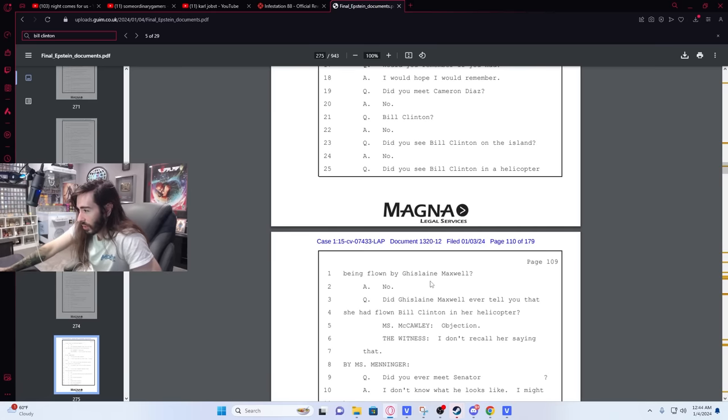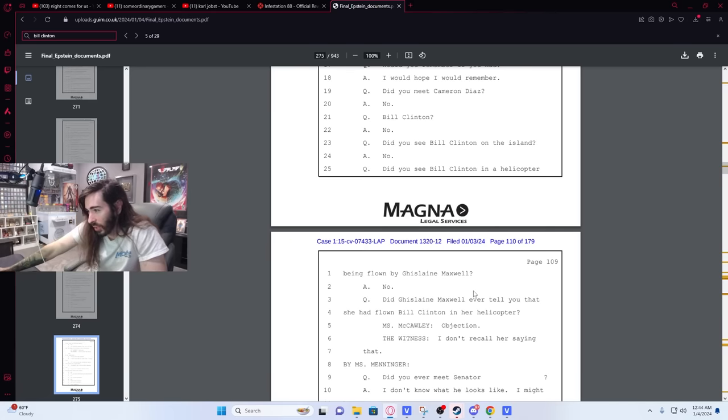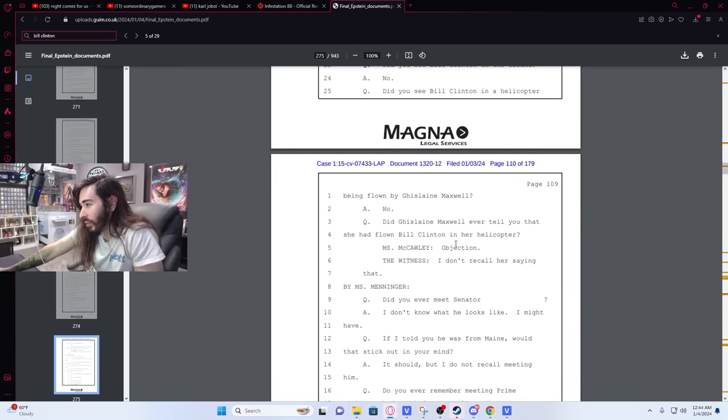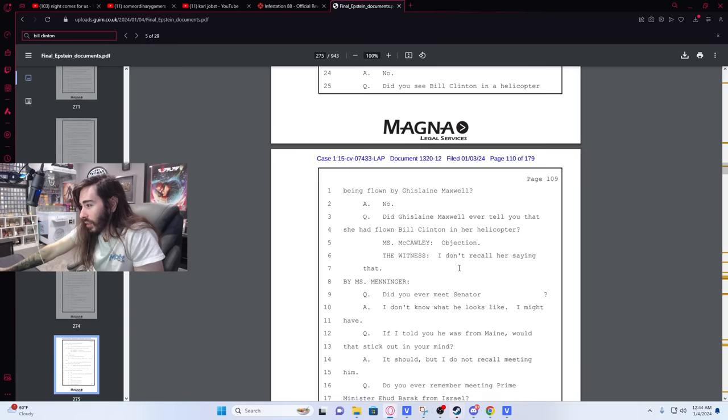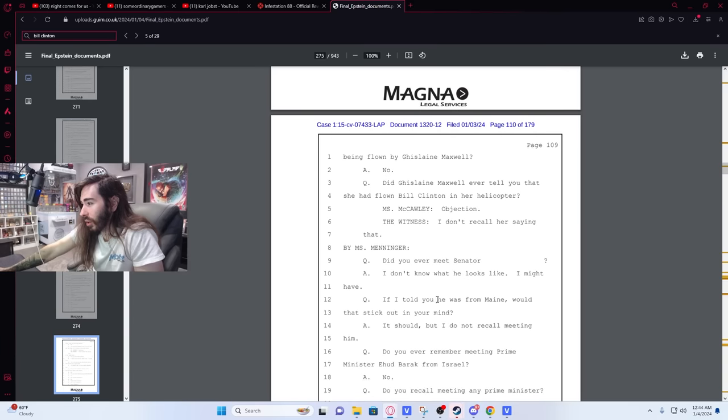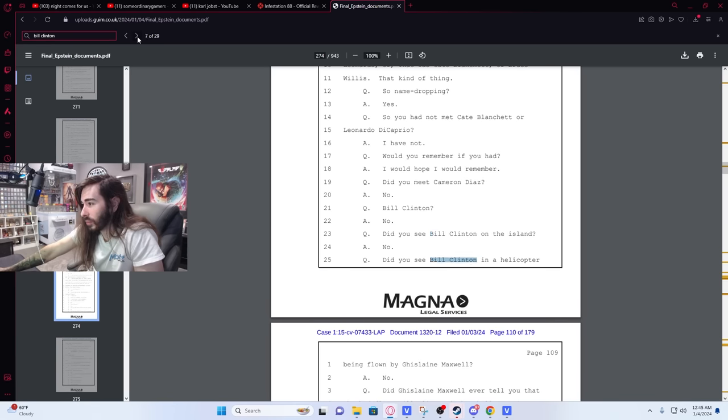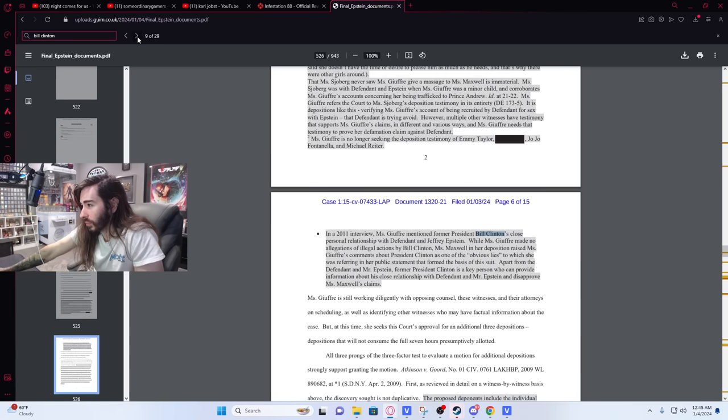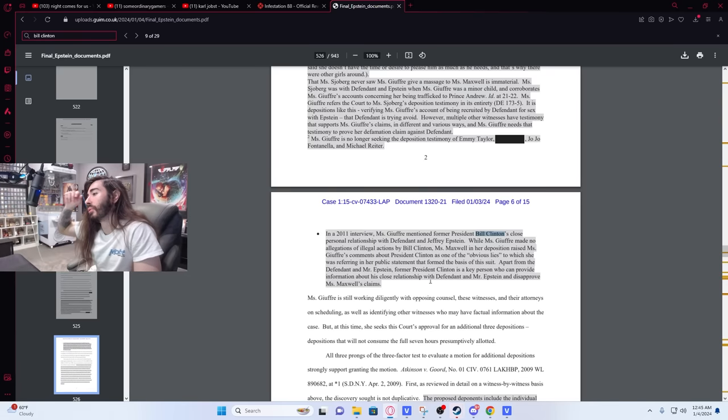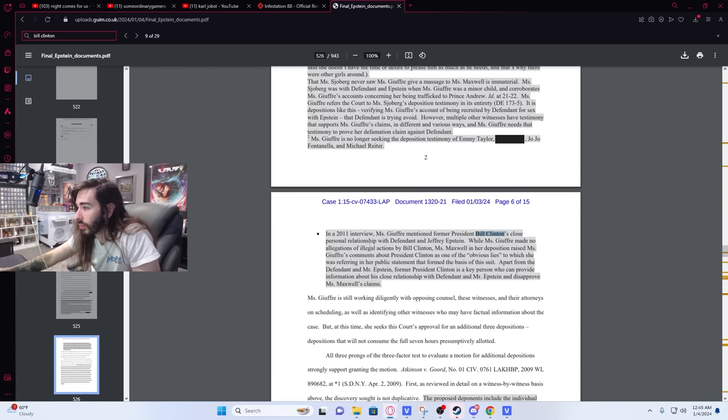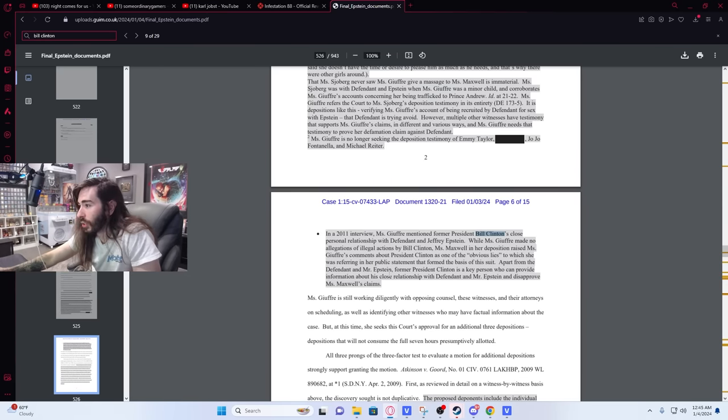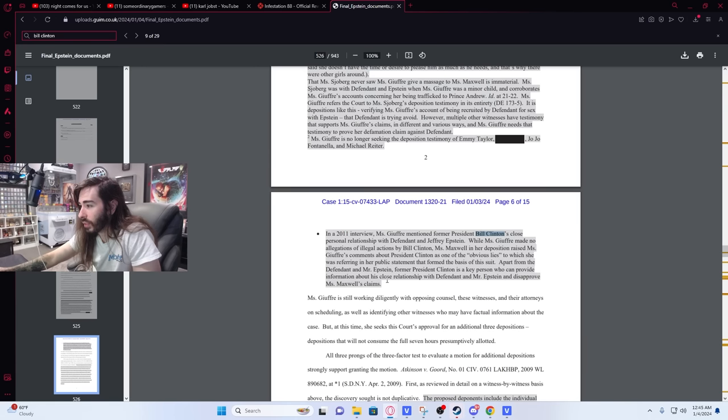Did Ghislaine Maxwell ever tell you that she had flown Bill Clinton in her helicopter? Objection. I don't recall her saying that. Did you ever meet Senator, I don't know what he looks like. I might have. Okay. In the 2011 interview, made no allegations of illegal actions by Bill Clinton. Miss Maxwell in her deposition raised comments about Clinton, obviously lies, which is a friend. Huh.